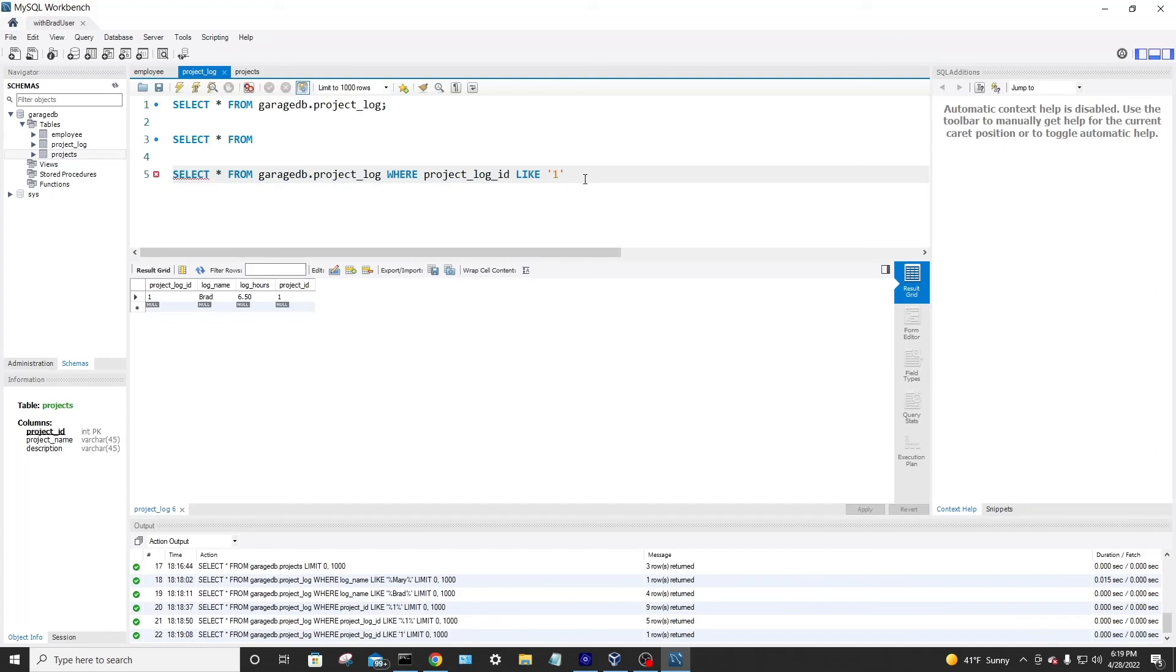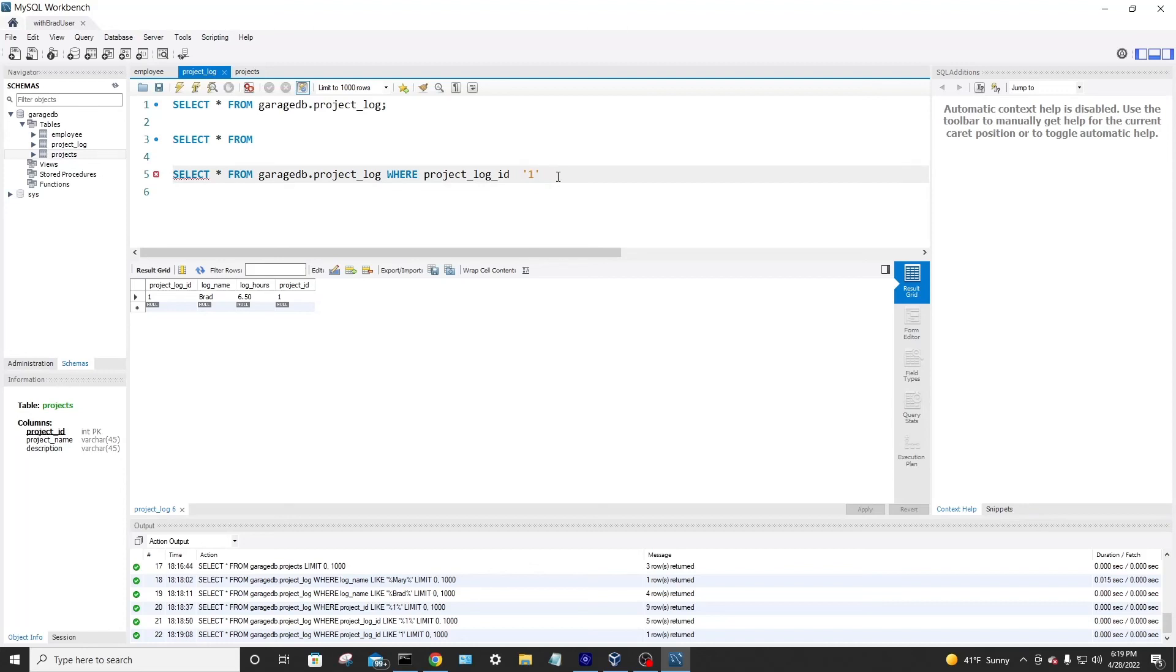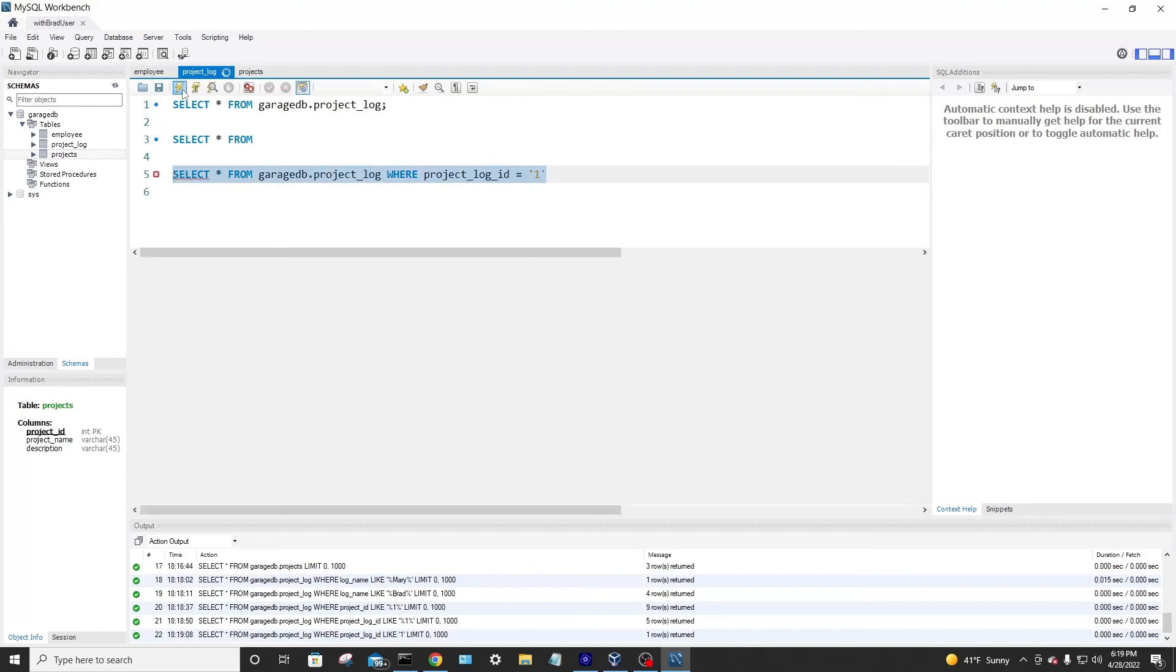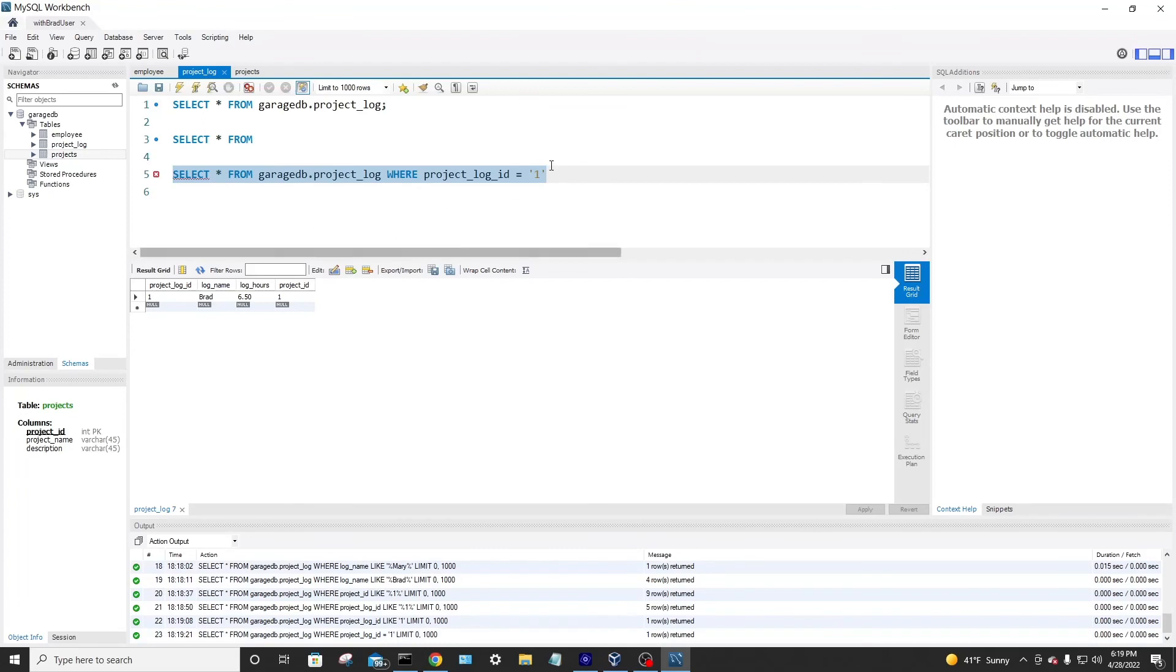And then we would get just row one. That's kind of a neat little trick when querying to use those percents and use the like. Because we could also, or project ID equals one. But then we're more limited. We can't do things we could with the other statement.